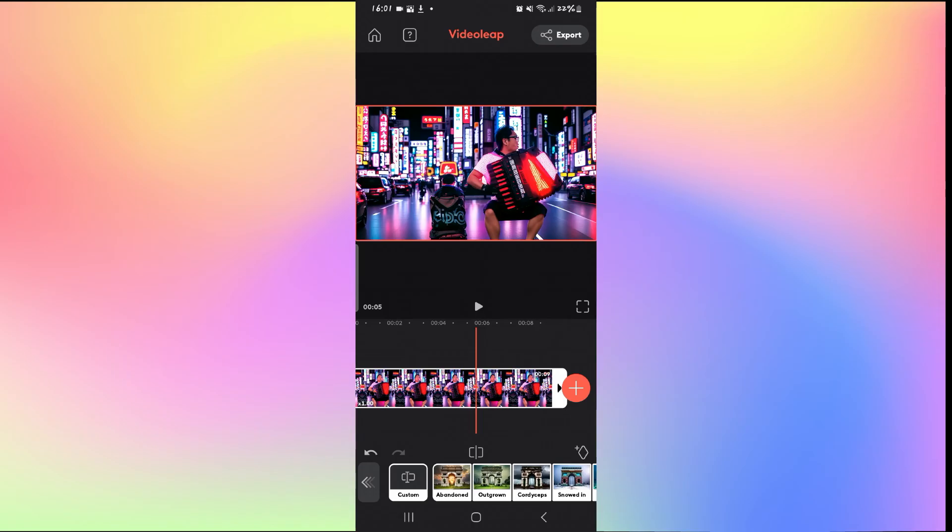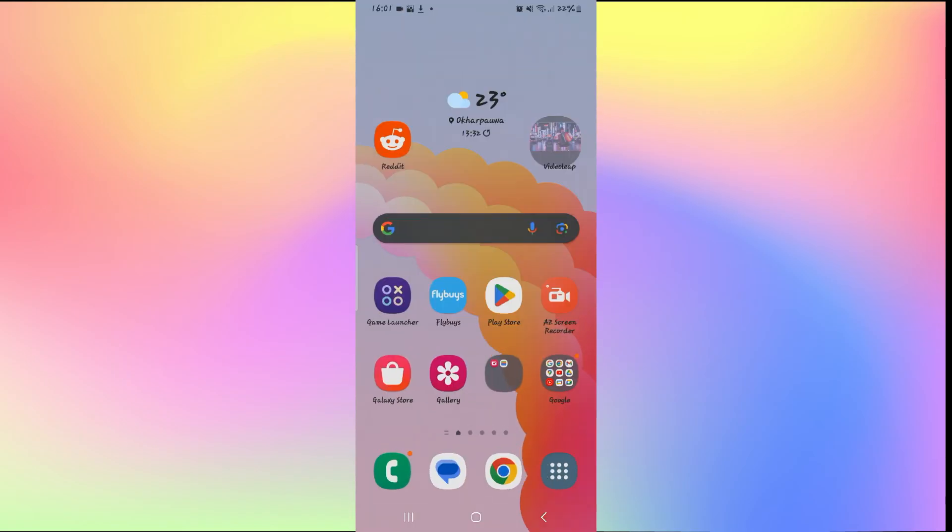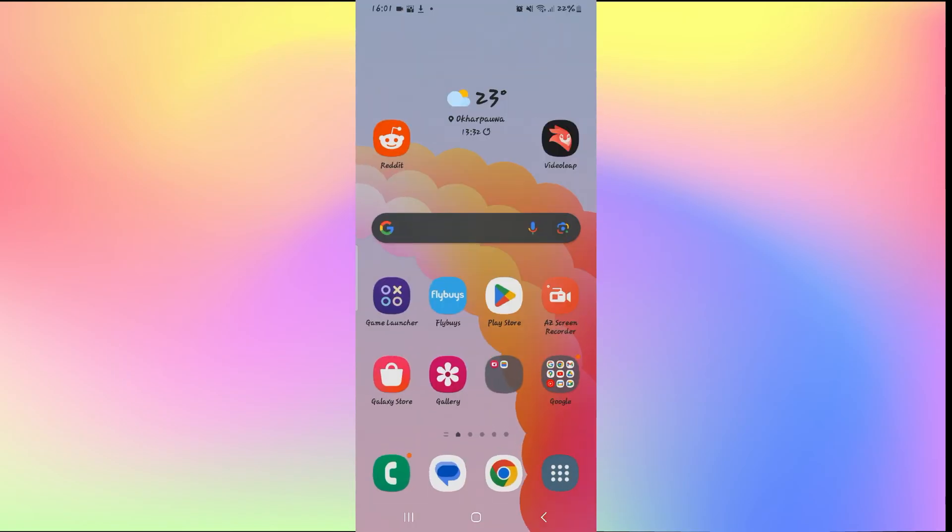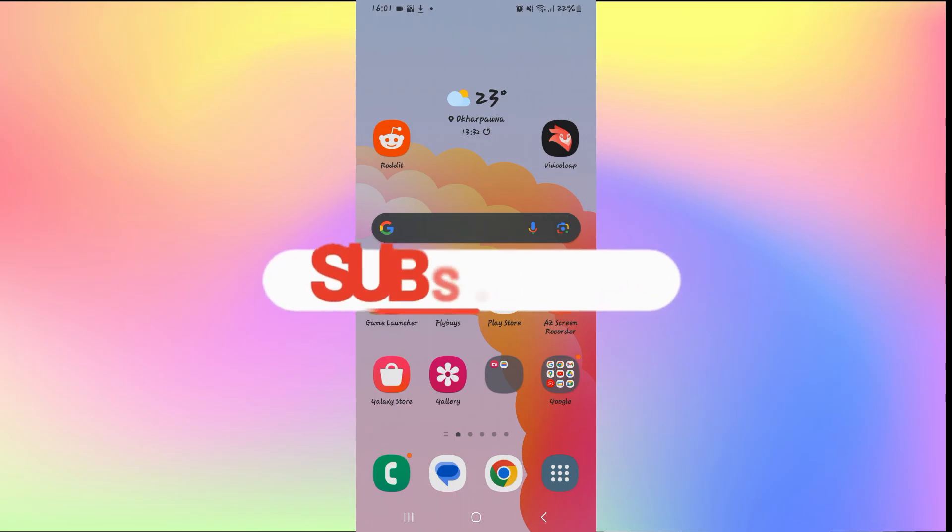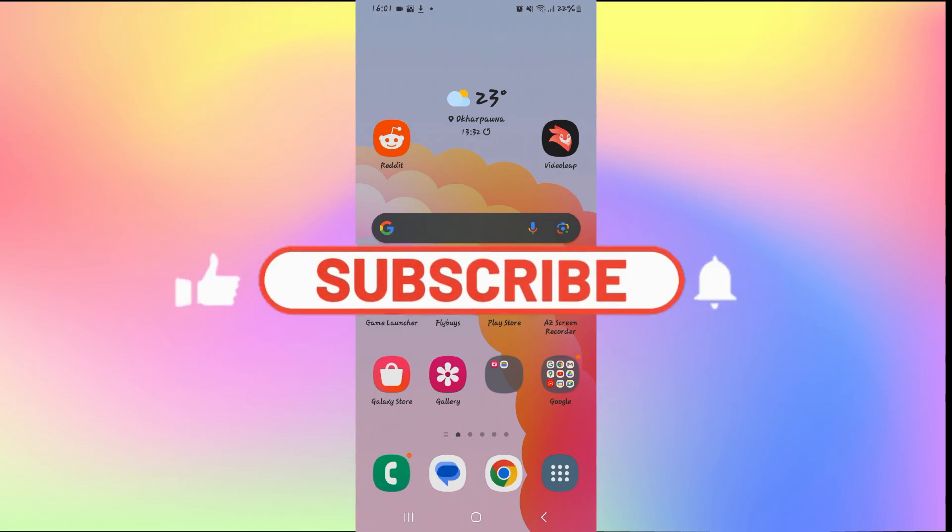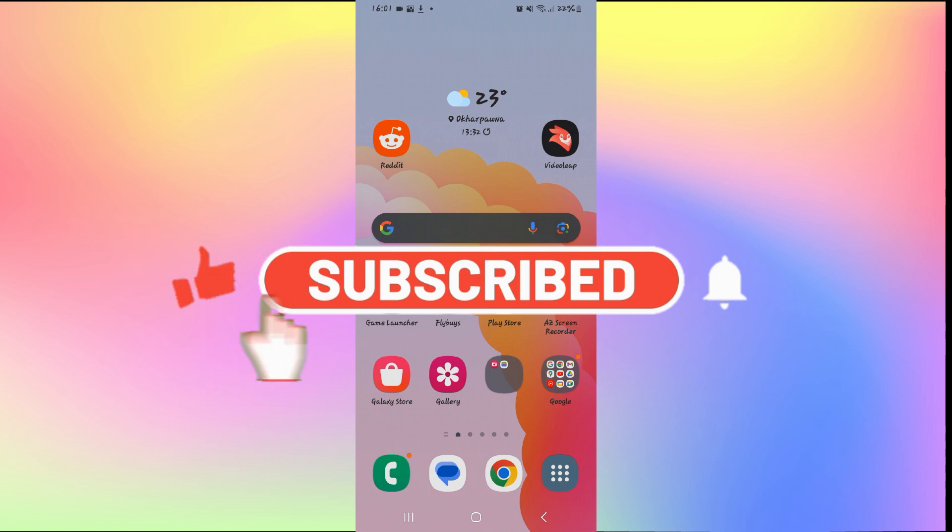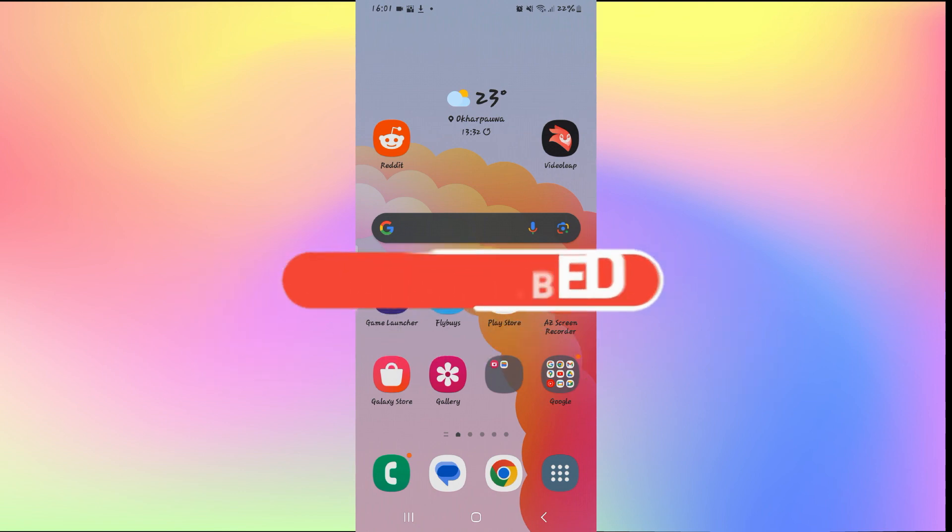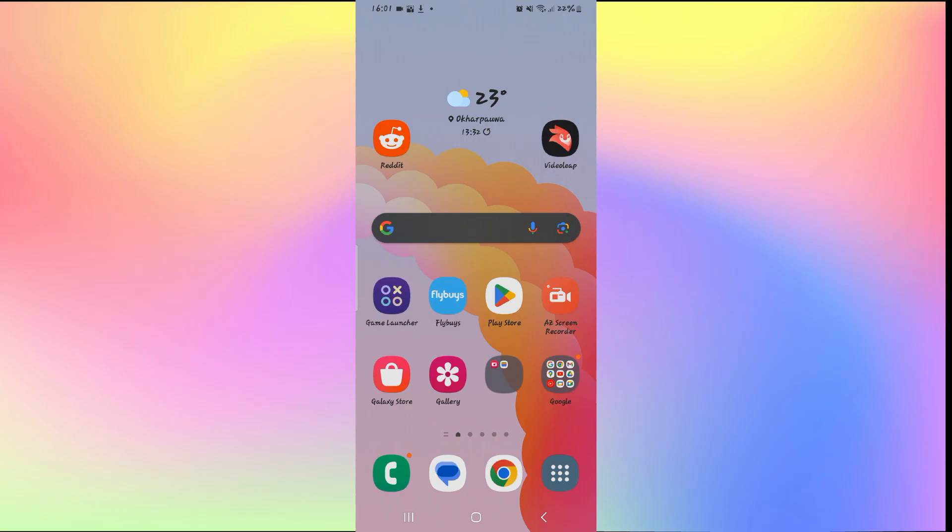And there you have it, that is how easy it is to change your background on VideoLeap. If you find this video helpful, make sure you hit that like button and subscribe to our channel if you haven't done so already. Also ring that notification bell to never miss another update from us. Thank you for watching and I will see you again in the next video.